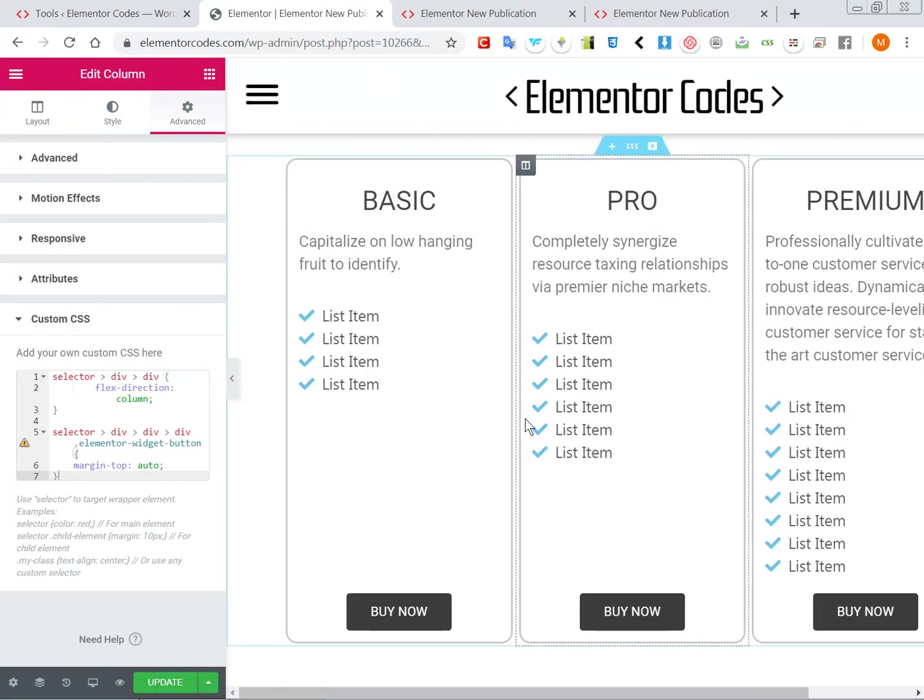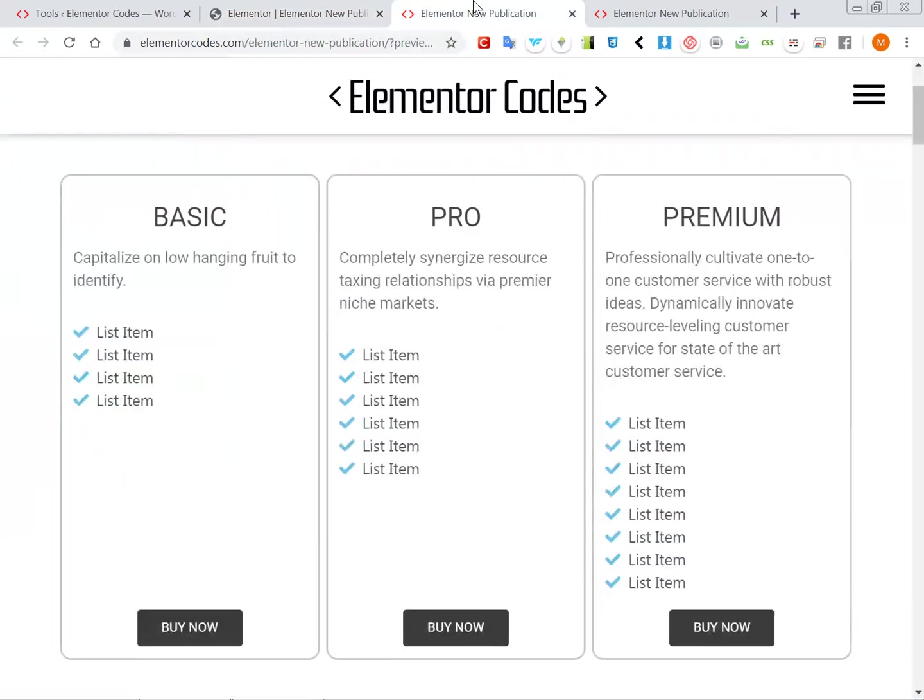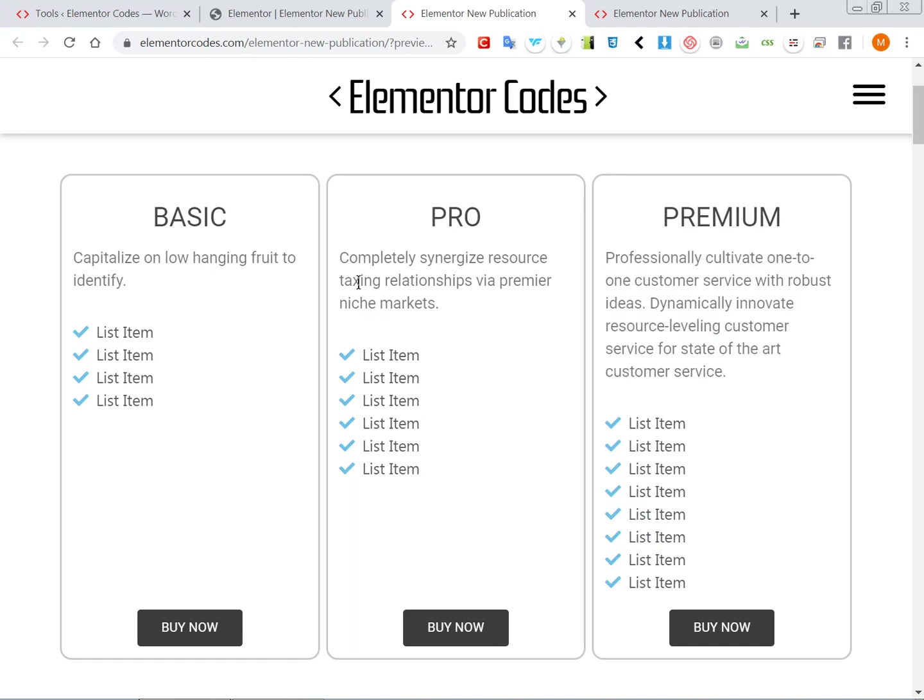Okay so this is it for aligning these buttons to the bottom, but now you see there is something else that could be improved in this design. Like here we have more text, if we have less text the list item doesn't start at the same place.